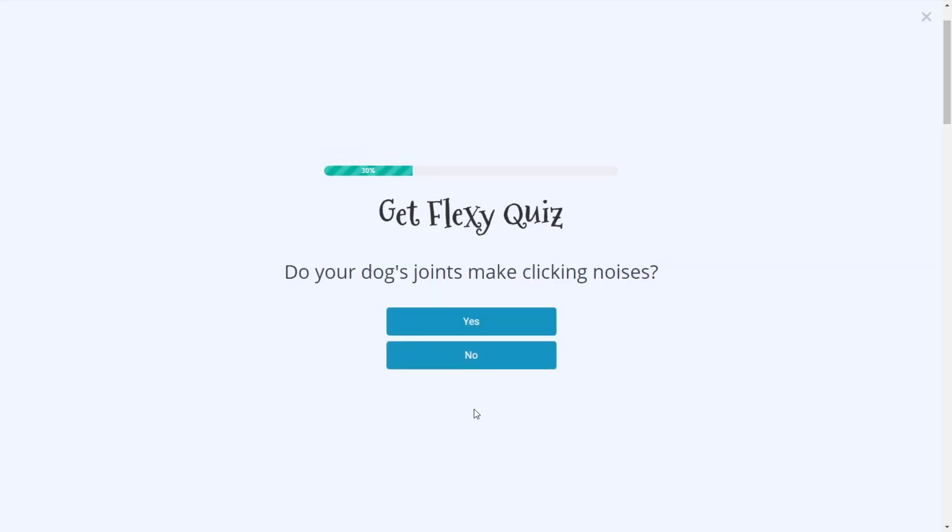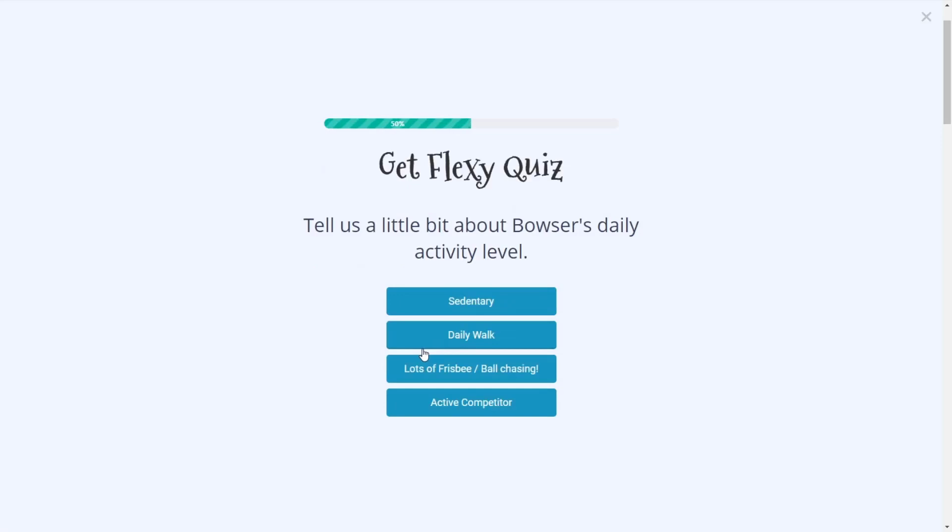And then we start to diagnose questions. This is where it gets into the quiz funnel. We're asking yes and no questions so that we can guide and funnel this person towards a specific answer. So in this case, we'll say yes. The dog is slow getting up in the morning.